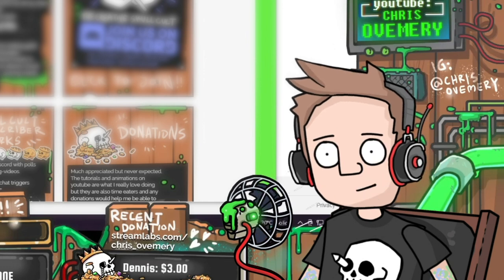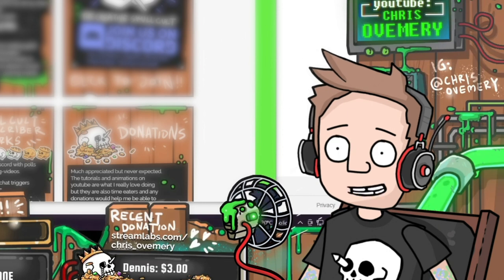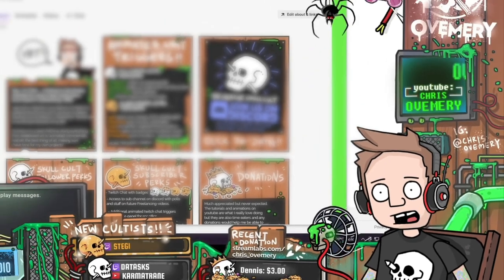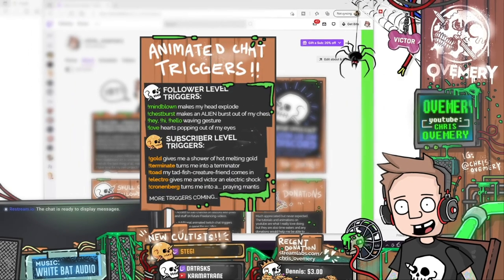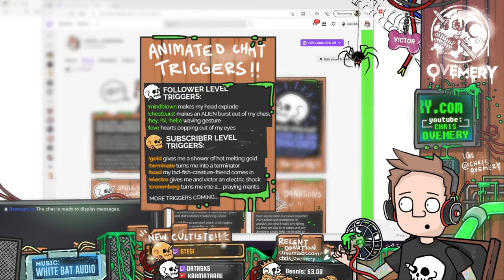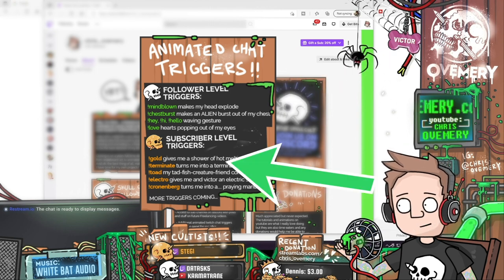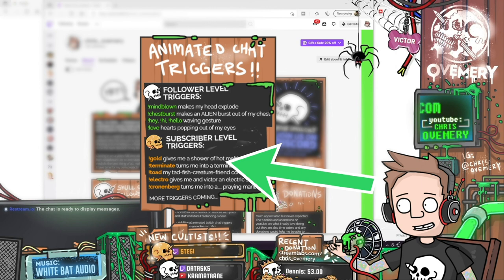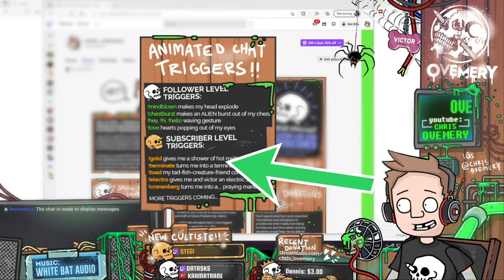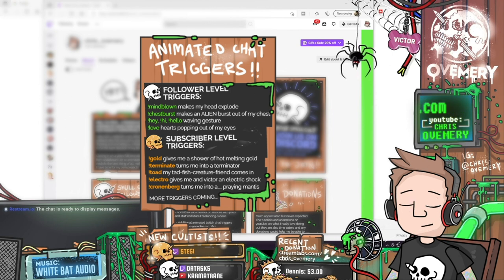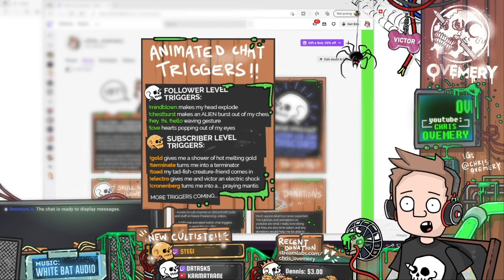A really fun way of including the viewers in my stream is to give them control of some of the animations through chat triggers. As you can see in my Twitch panels, I've got chat animations in two levels — follower level triggers and subscriber level triggers. Some triggers are animations involving my character and some are just for animations around my panels and overlays. Let's work them from top to bottom.